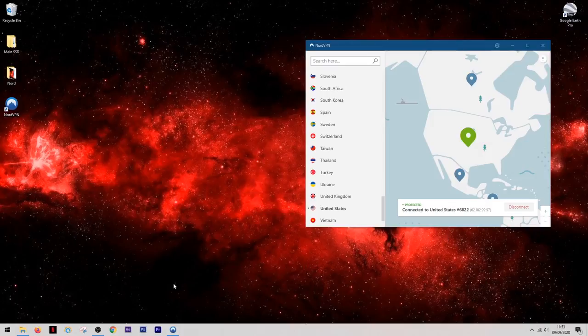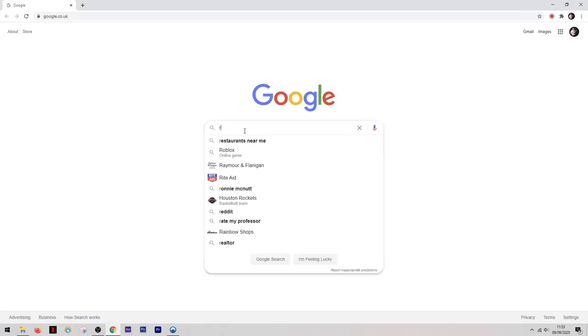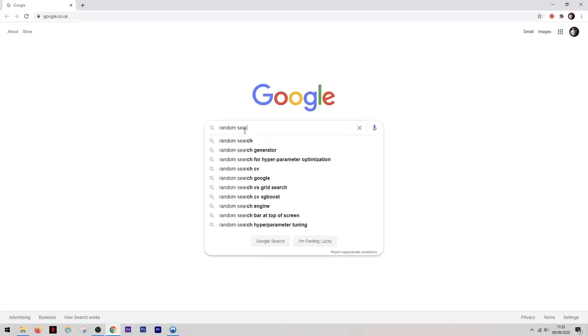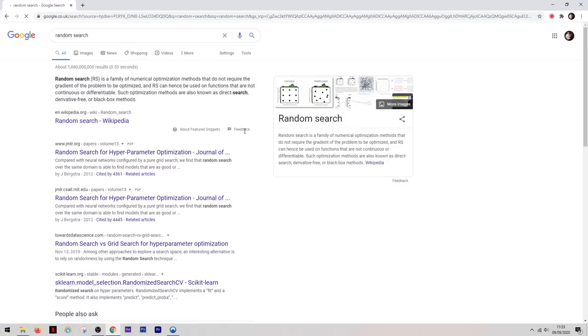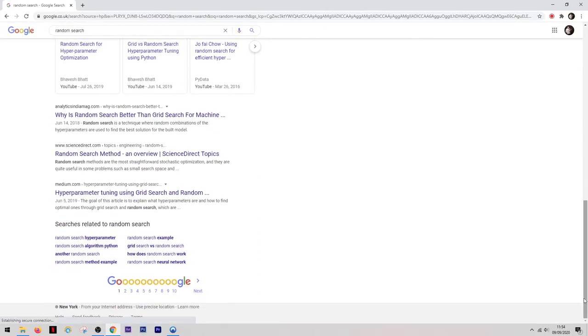And to verify that this has worked is quite simple to do, we can open up the browser, simply perform any random search in Google and then once we scroll down to the bottom of the page it will show us the location in which it thinks we're browsing from.